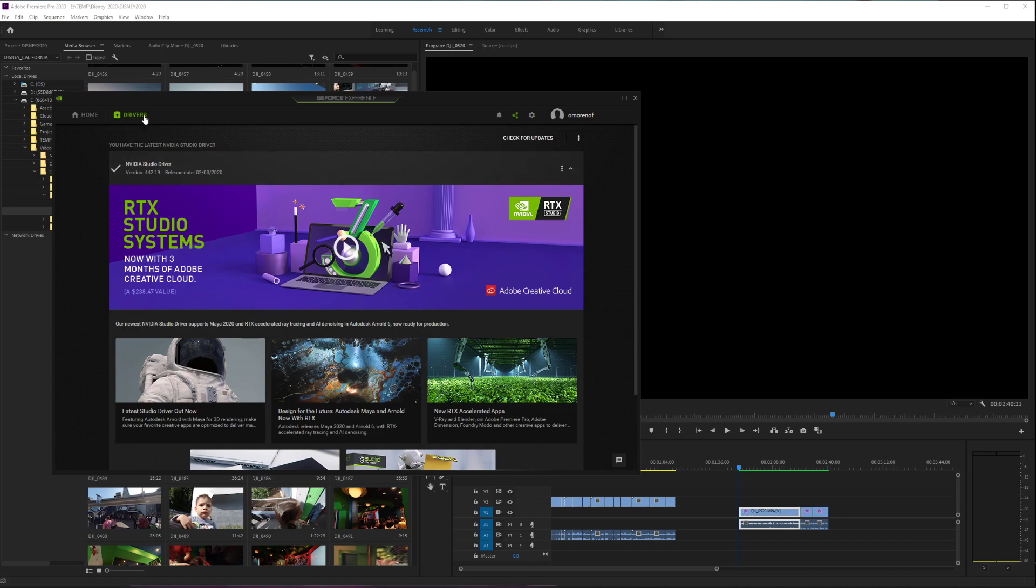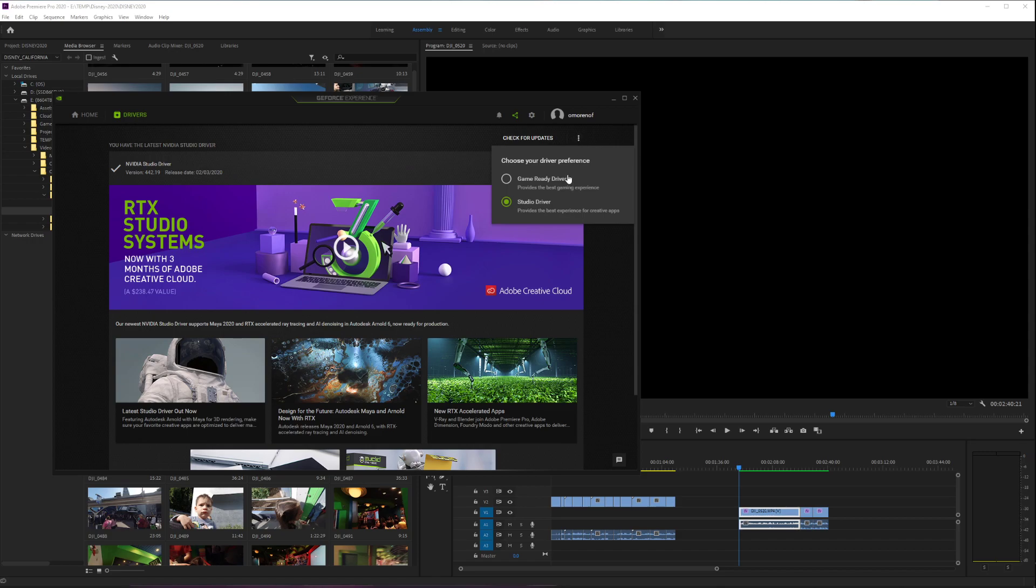It's very simple. Just go to Drivers, and beside the Check for Updates button, you'll see these little dots for extra options. Click that and it will ask you to choose your driver preferences: Game Ready Driver provides the best gaming experience, or Studio Driver provides the best experience for creative apps.